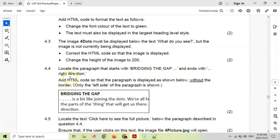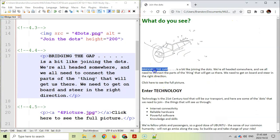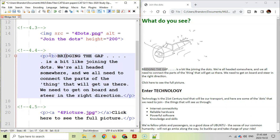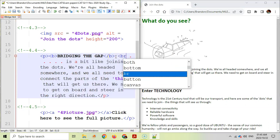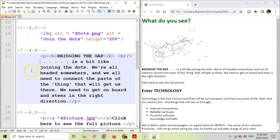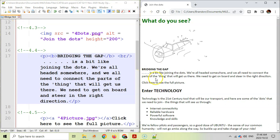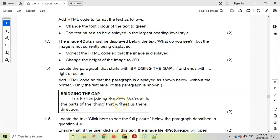Question 4.4: Locate the paragraph starting with 'Bridging the gap' and ending with 'the right direction'. The word 'Bridging the gap' must be in bold and everything after it must be on a new line. I'll wrap 'Bridging the gap' in a B tag, then add a line break tag after it. After saving and refreshing, the text is bold and the rest of the paragraph appears on a new line — still part of the same paragraph.